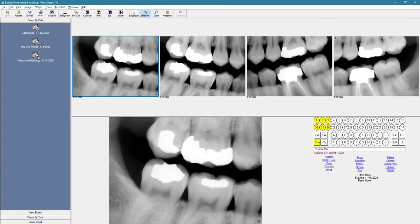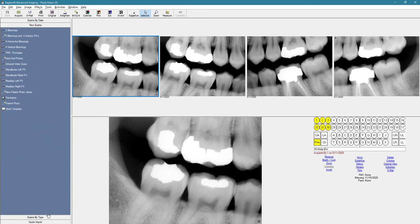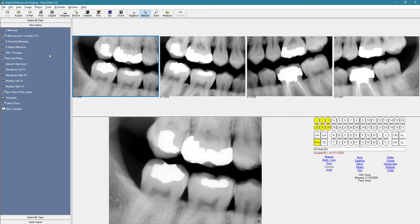And if you want to take new x-rays, we're going to go down to the bottom and then click new exams, and then we're going to choose one of the templates listed. So let's say we want to take an FMX. We're going to left mouse click on the FMX template.